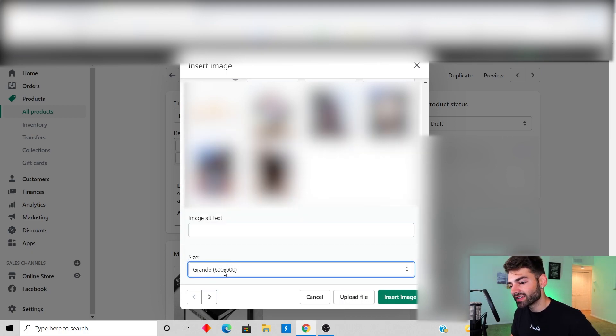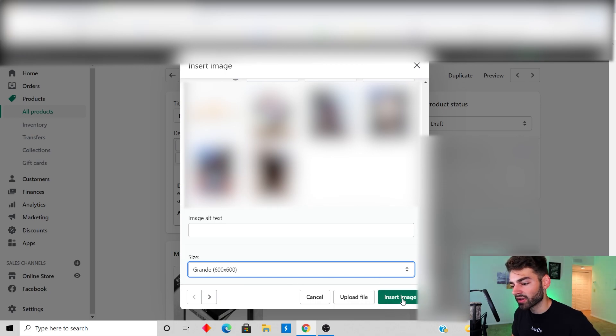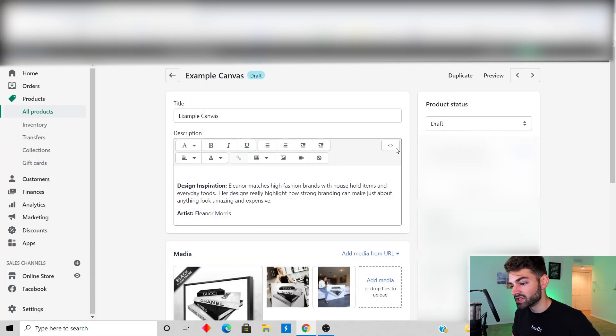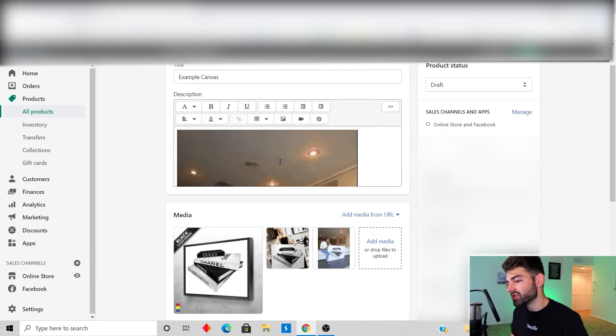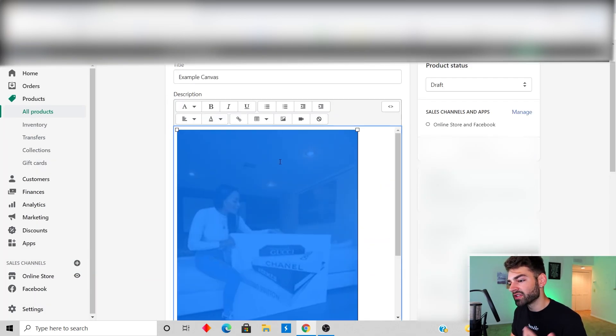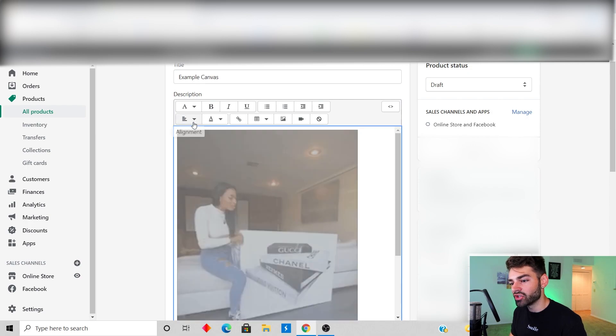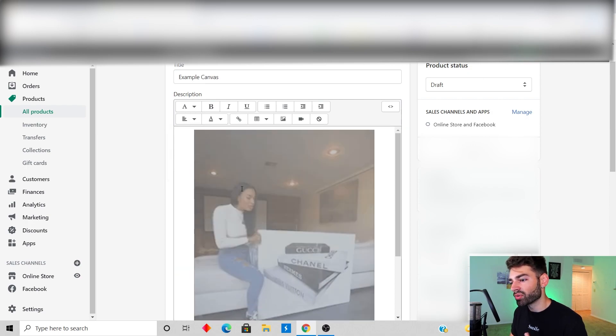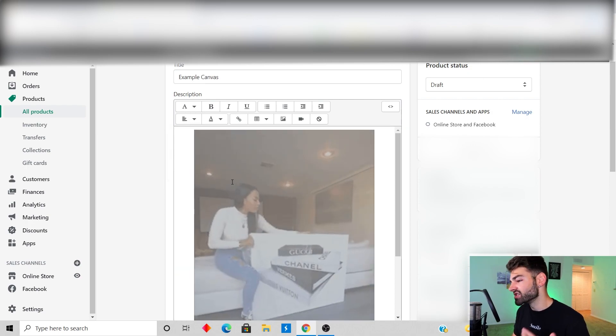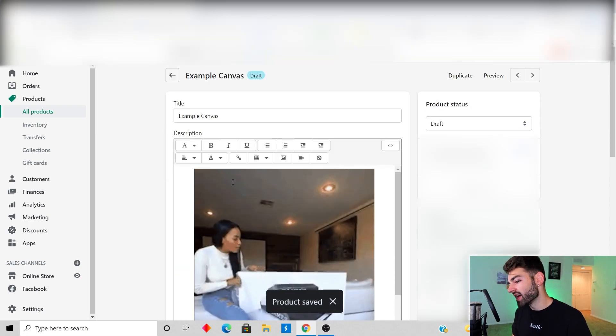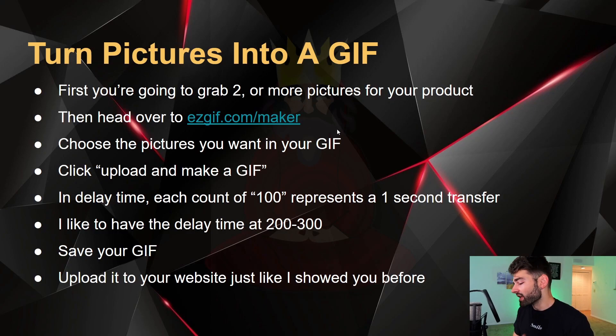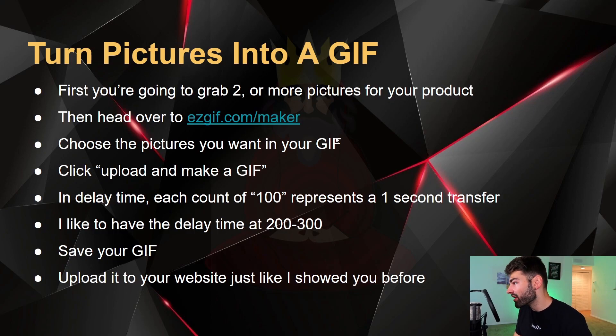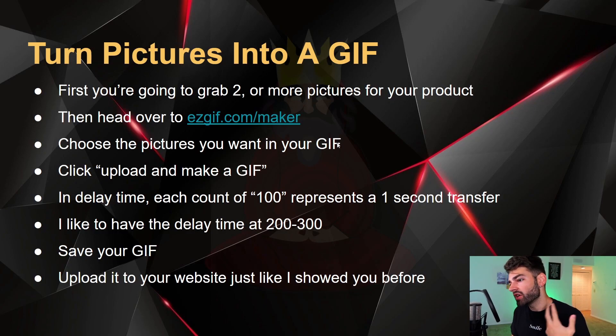Scroll down to size it. It starts off as a large 480 by 480. I like to do grande 600 by 600 and then click insert image. You're gonna see your GIF pop up in the description, just center it and then save your product and check it out on your landing page.